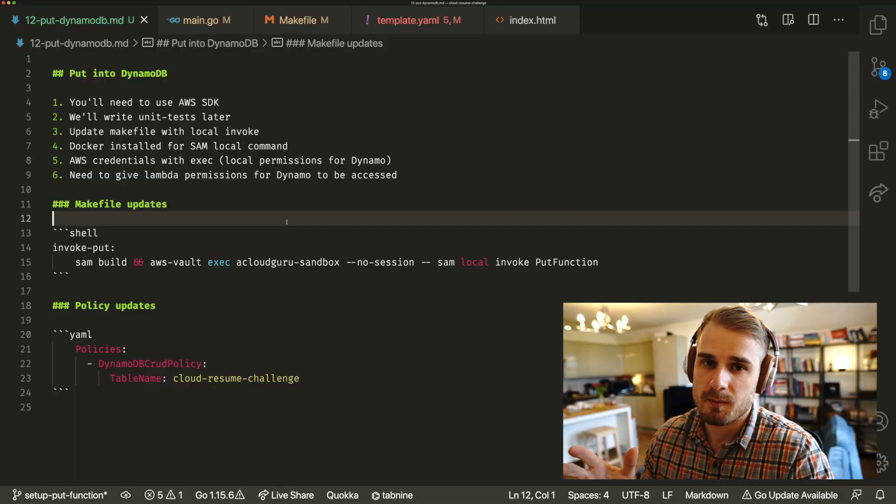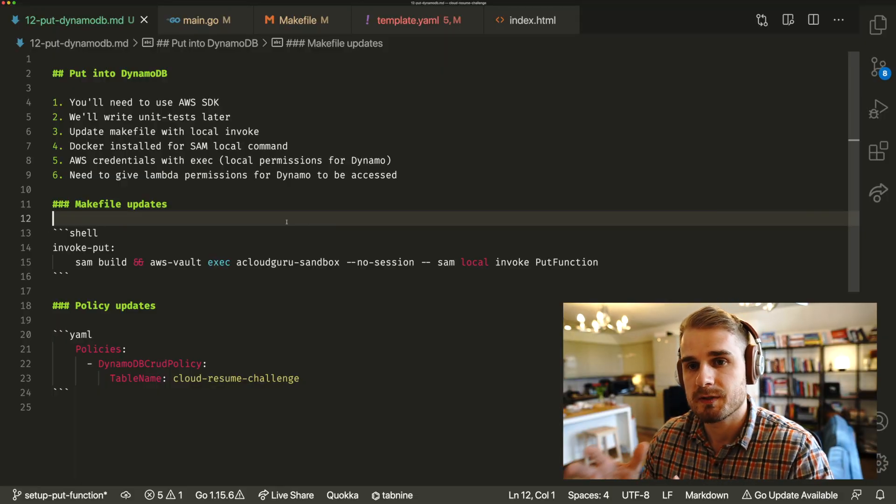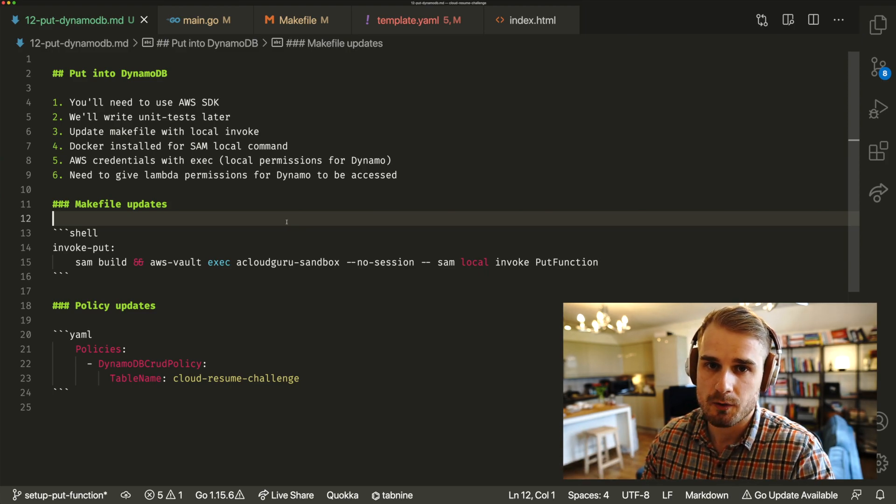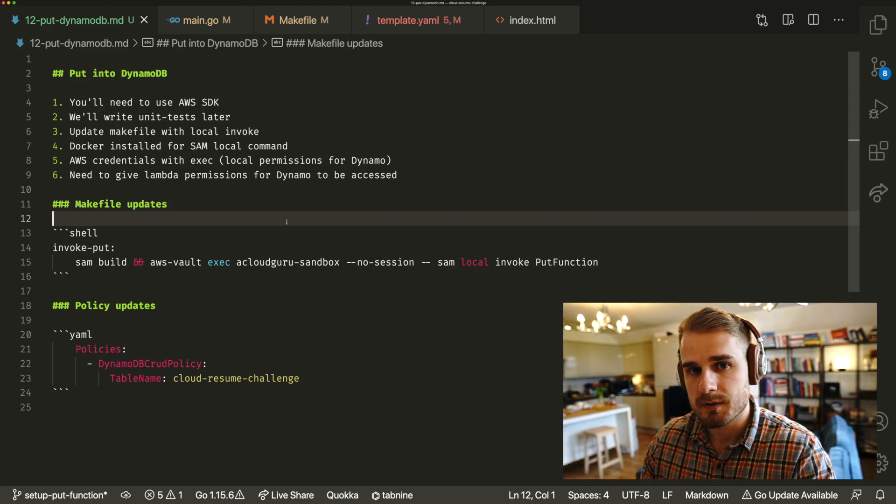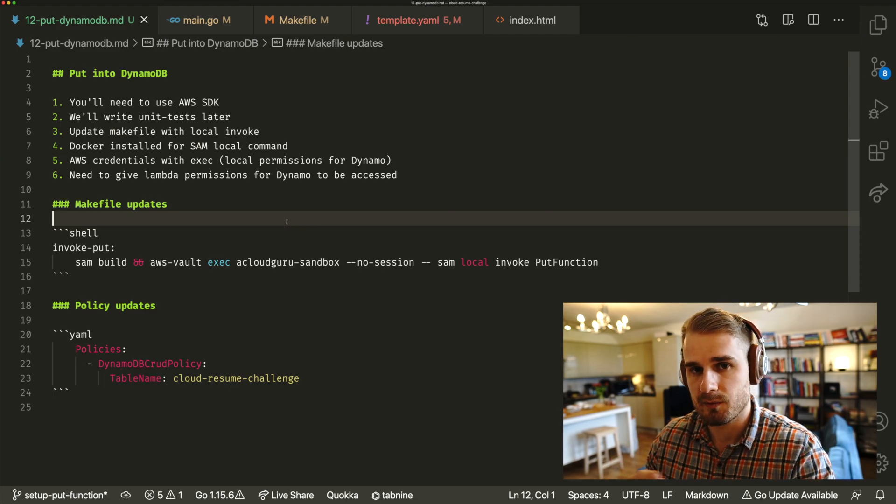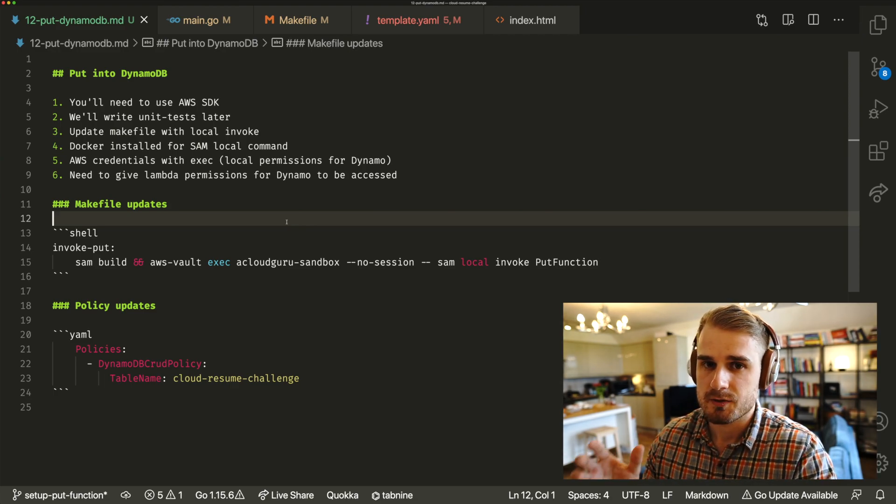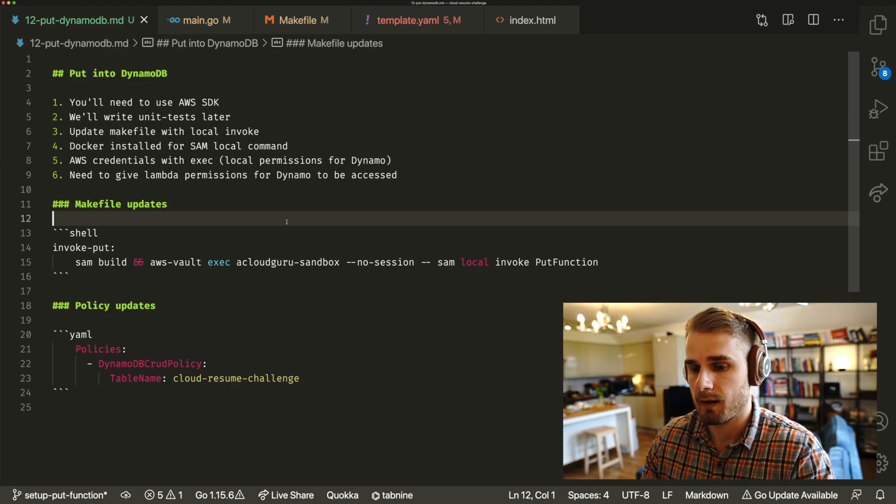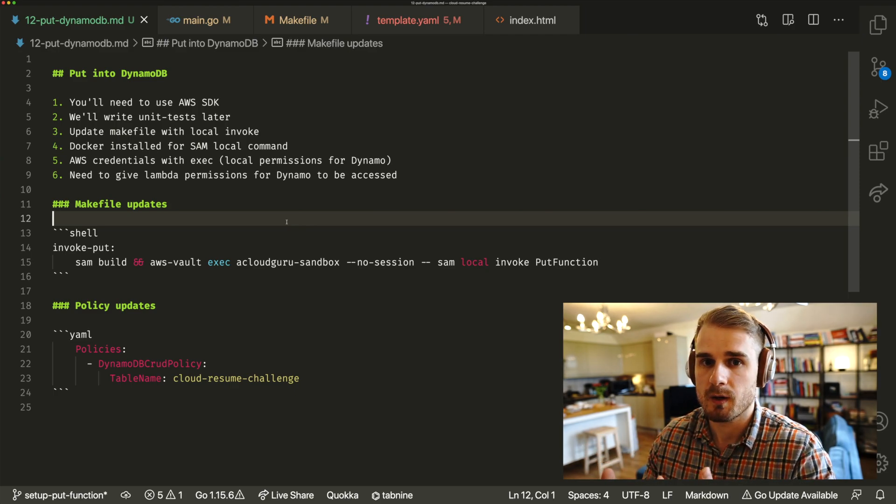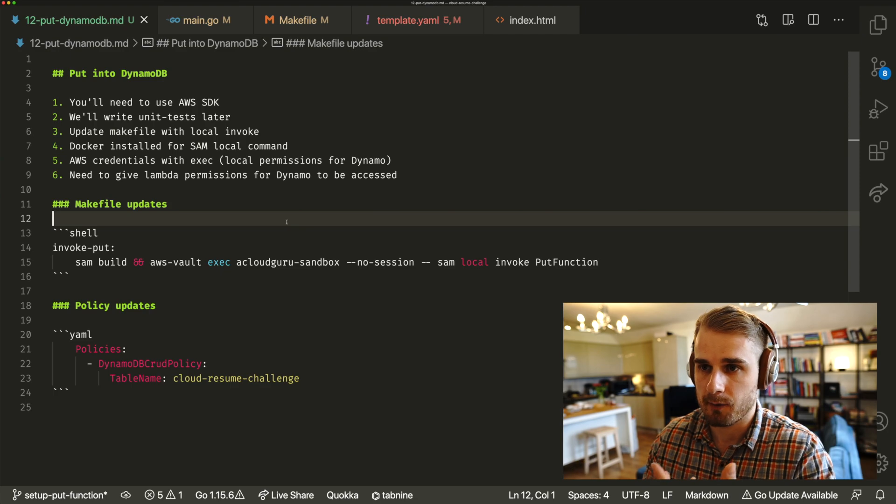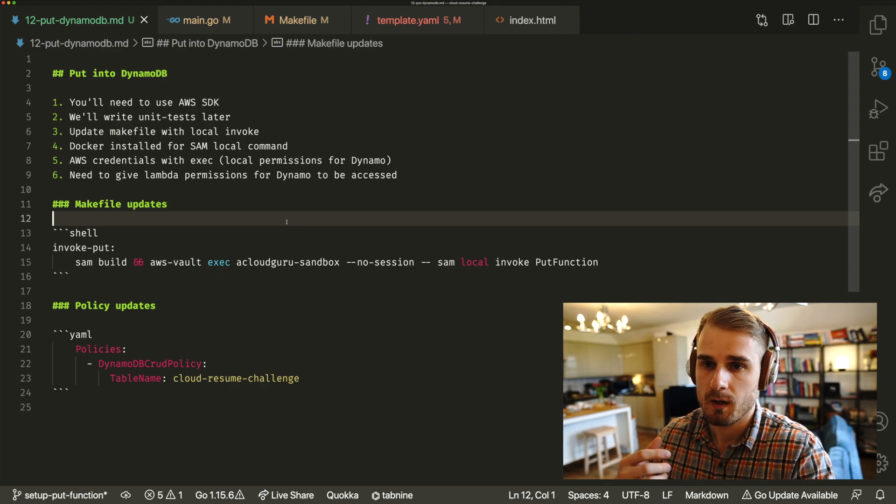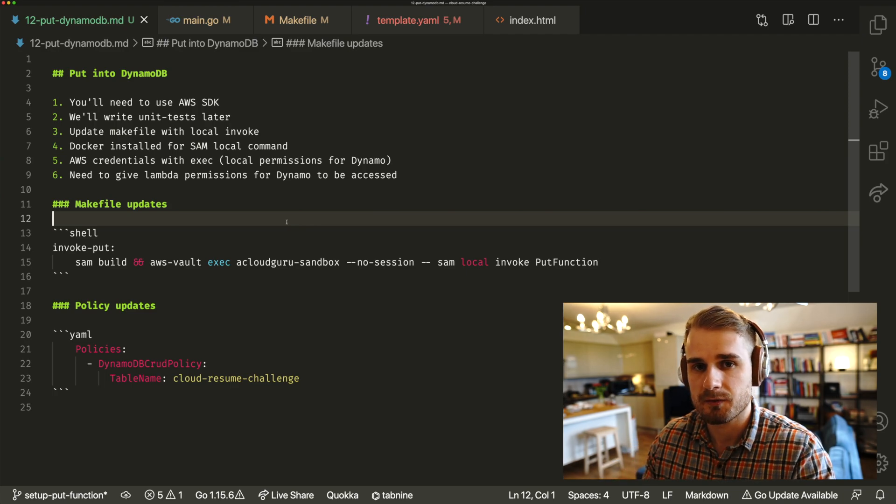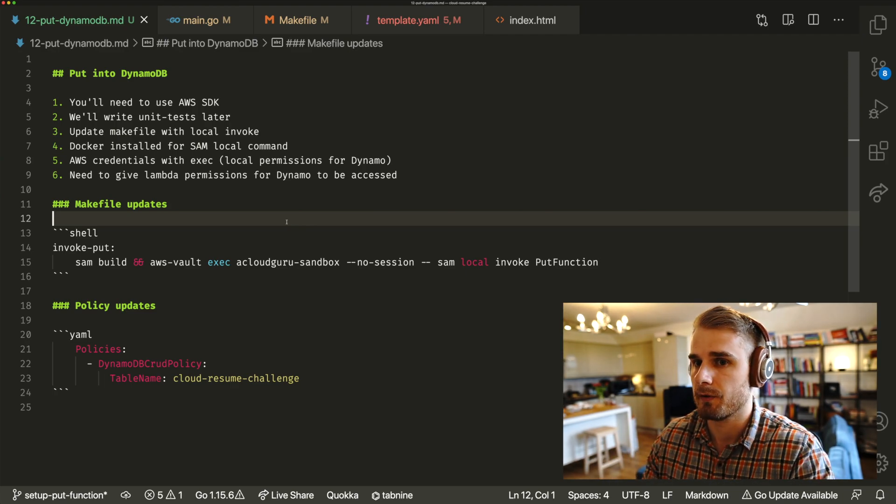So what we're going to be doing is configuring our Lambda for putting values into our database. In the last video, we split up our Lambda so that we had two functions. And in the video before that, we also set up DynamoDB. So we're ready to go and actually start putting things into our database and starting to count the number of users. If you remember from the Cloud Resume Challenge, the instructions are to have a user count. So when people visit the website, we're going to increment a value in our database and start counting the users. So that's what we'll do today.